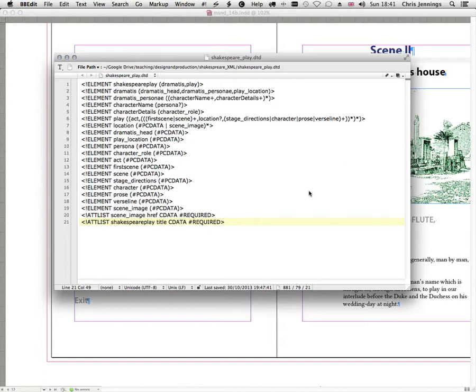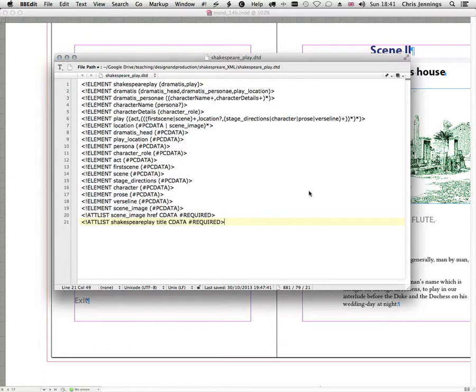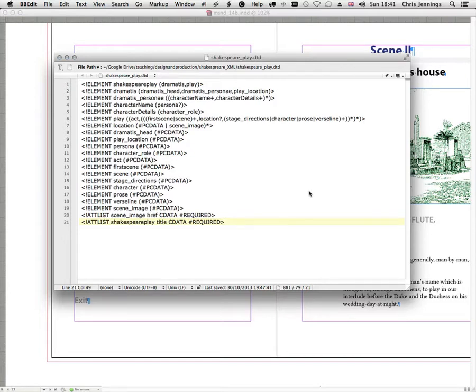So in other words these are the elements that exist inside the play. And then as you see for the location we might possibly have a scene image. For the dramatis head we're going to simply have data, in other words text, and so on down the list. So you're not expected to understand entirely all of these issues. If you're interested in reading up on DTDs and how they're constructed, document type definitions, then there's plenty of literature on that subject. But when we use this DTD we're effectively describing a set of rules for the structure of this play.